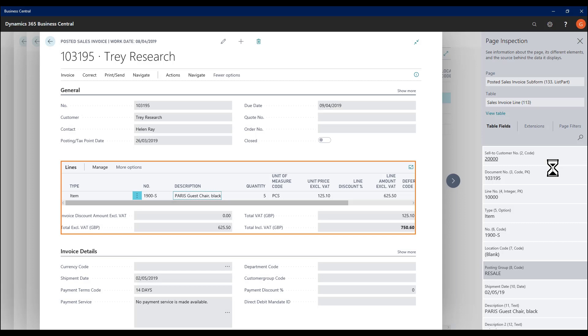And now it updates to show that I'm pulling data from a different part of the page, the list part, the lines. It's pulling data from the Sales Invoice Line table, which might be more important for me from a reporting point of view, especially if I'm starting to prepare a Jet Report, for example.